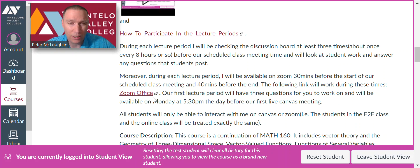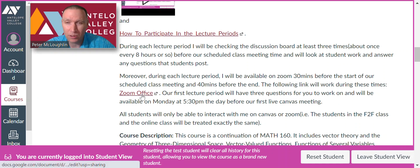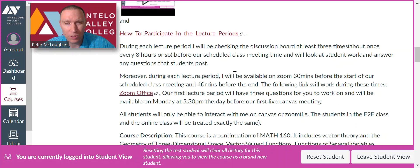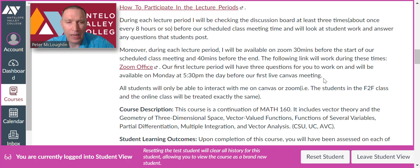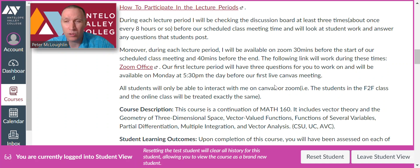You can click the Zoom link and it will work during those times. Our first lecture period will have three questions for you to work on. To make it fair for everybody — for the online and the face-to-face students — all students will only be able to interact with me on Canvas or Zoom.